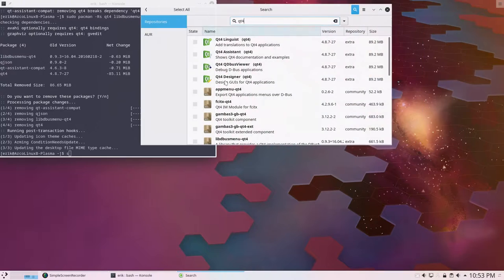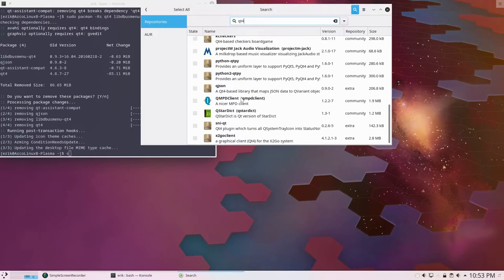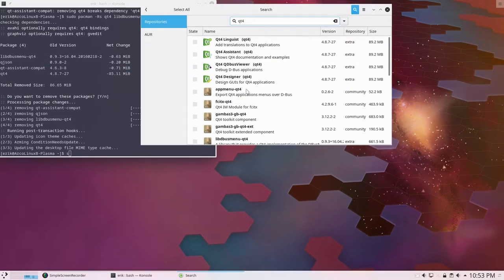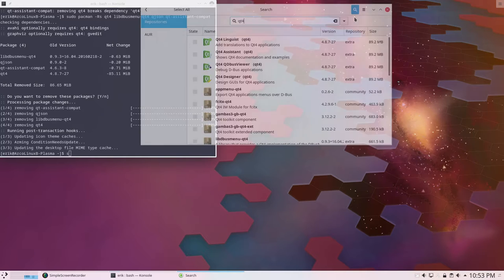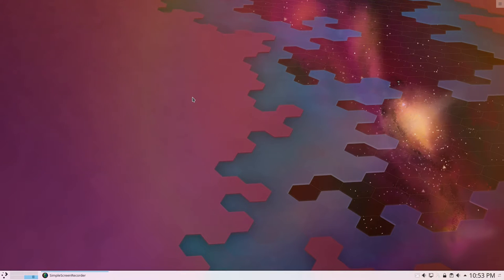Qt4 needs to go. That's better. That's all gone. All right. Now I venture a reboot.